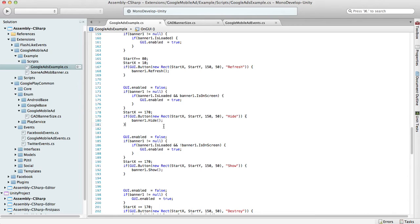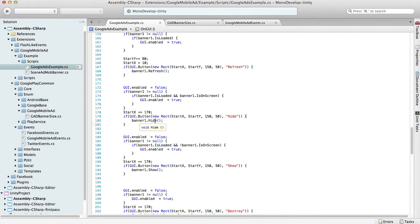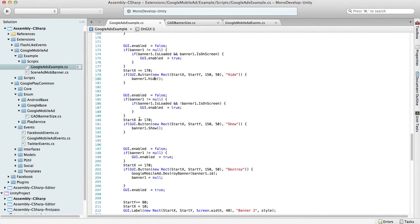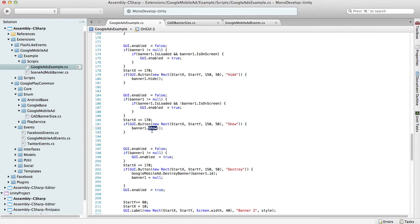The banner hide function will hide the banner, but the function call will be ignored if the banner wasn't loaded or is already hiding. Show function will show the banner, but the call will be ignored if the banner wasn't loaded or is already on screen.